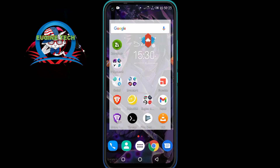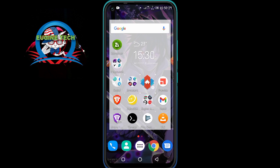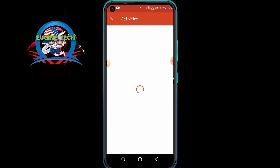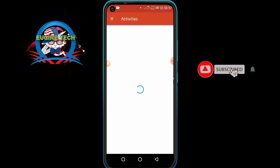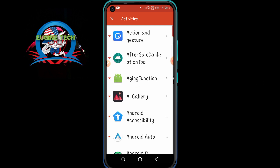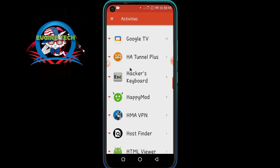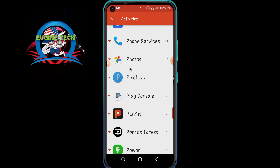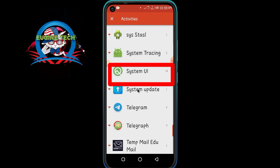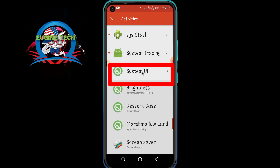Touch and hold the Activities widget like this, then drag it to an empty space on your home screen and drop it there. Once you release it, it will open up the Activities page — wait for it to load. Then scroll down until you find System UI.